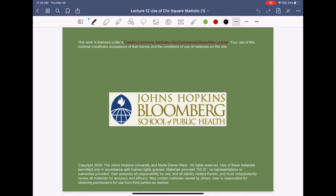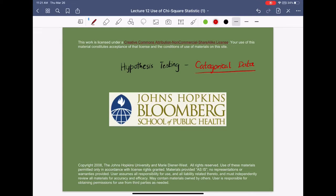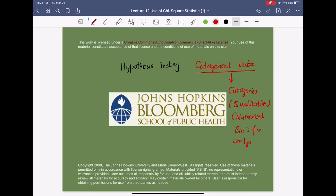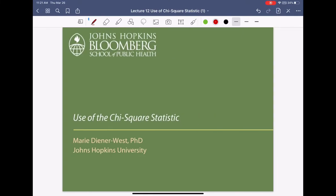In this lecture, we'll talk about hypothesis testing and we'll focus on categorical data. Categorical data, as the name suggests, involves categories — mostly qualitative data — and we give a numerical basis for analysis. The most commonly used test is called the chi-square test.